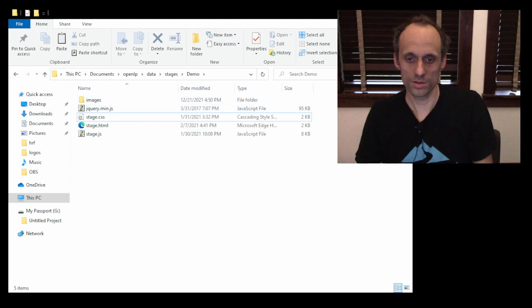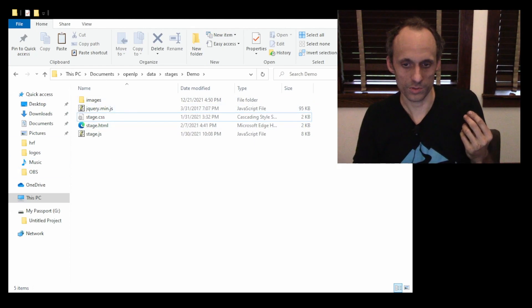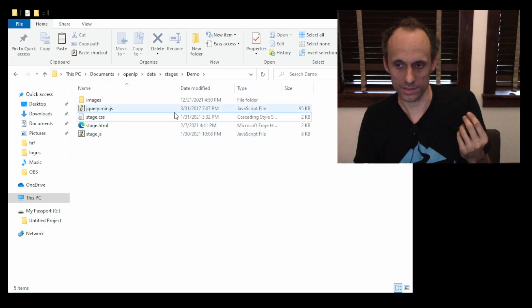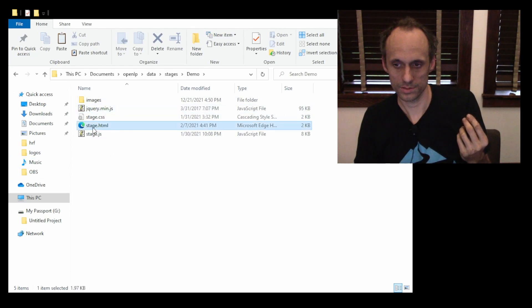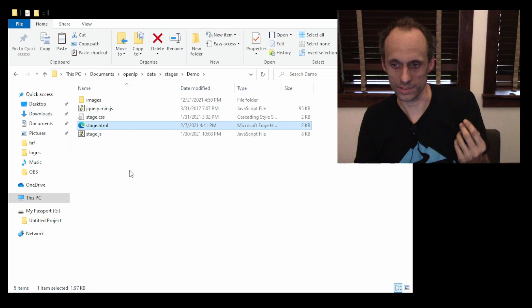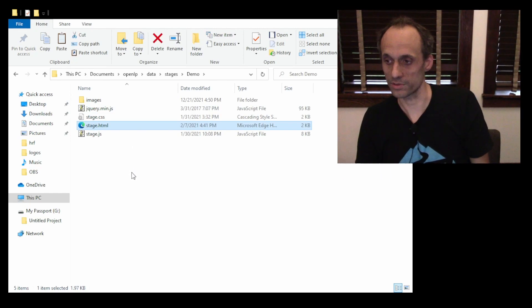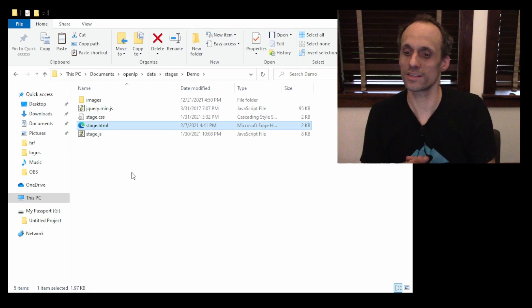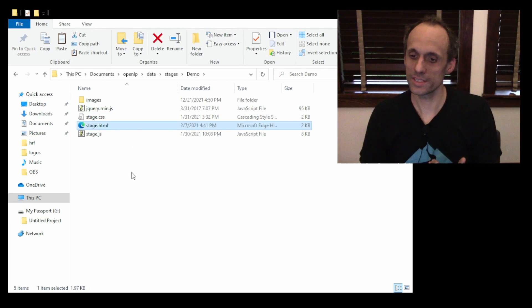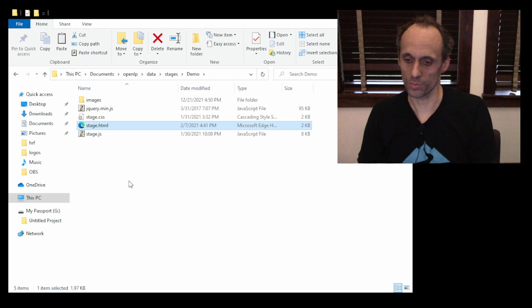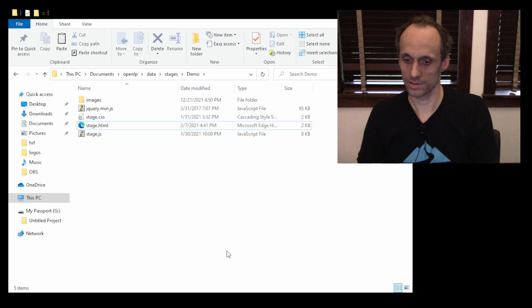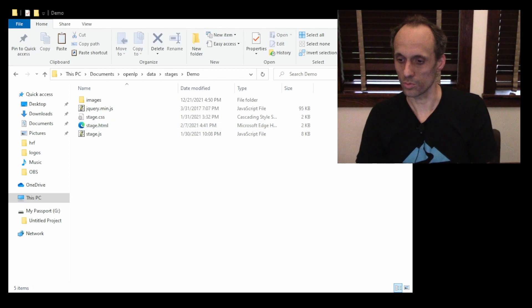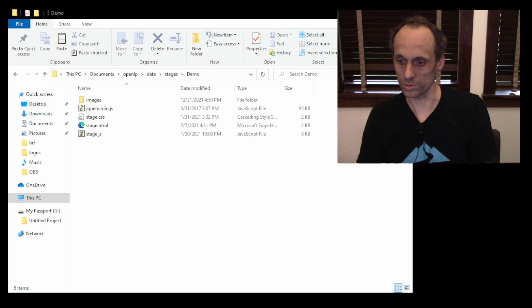And now we simply edit this file, stage.html. So we'll open it with your favorite text editor. Personally, I like Notepad++. You can use whatever text editor you use.